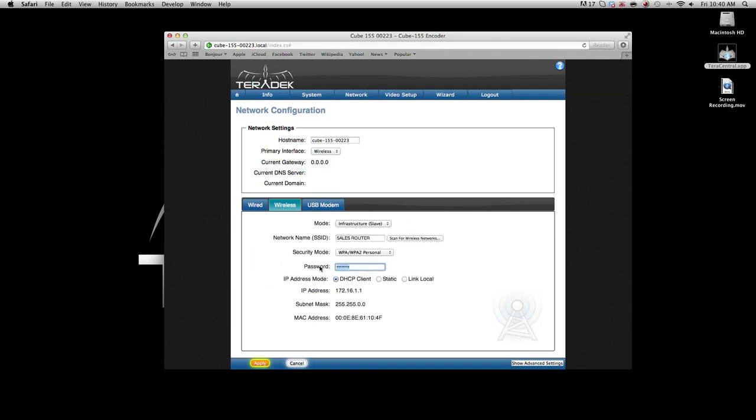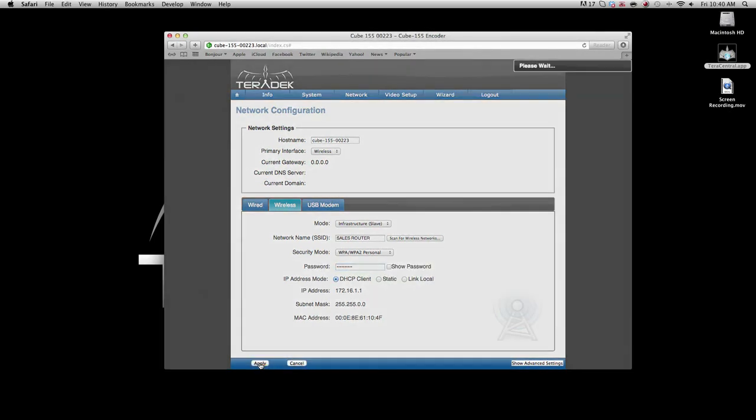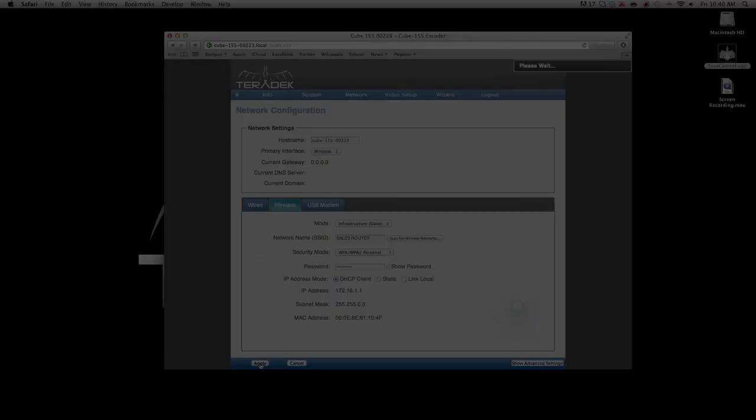If necessary, enter your network password. Click apply. When you see the word success, you can close your browser.